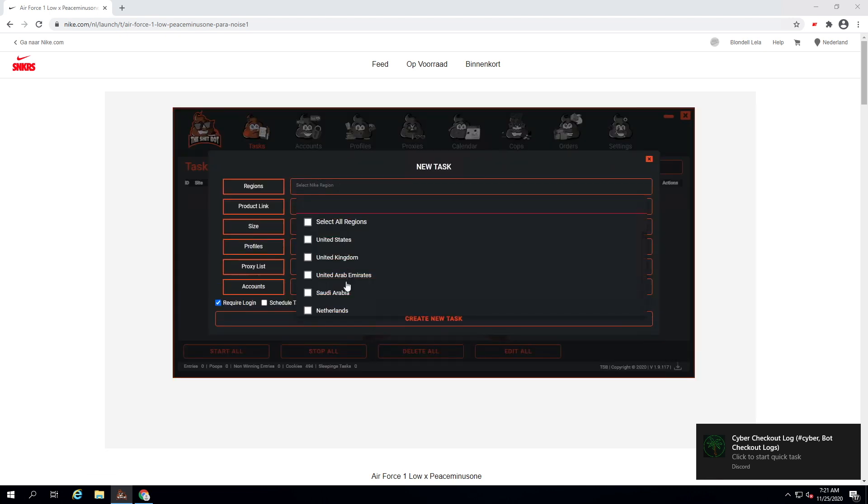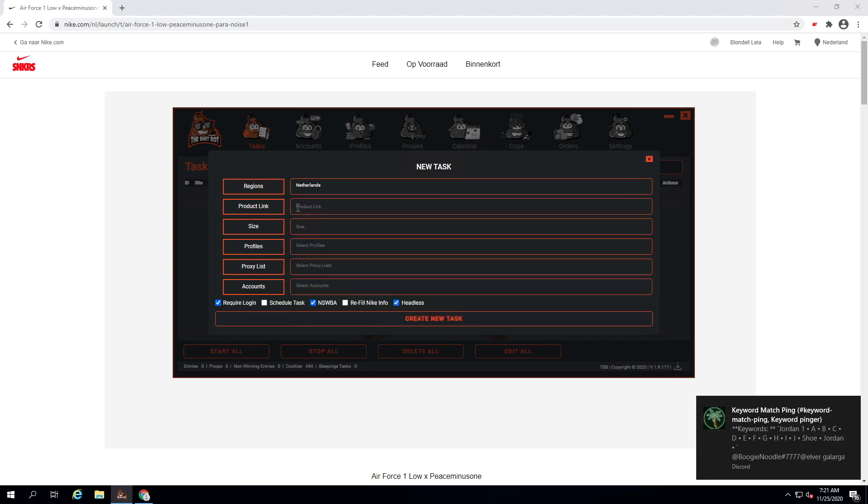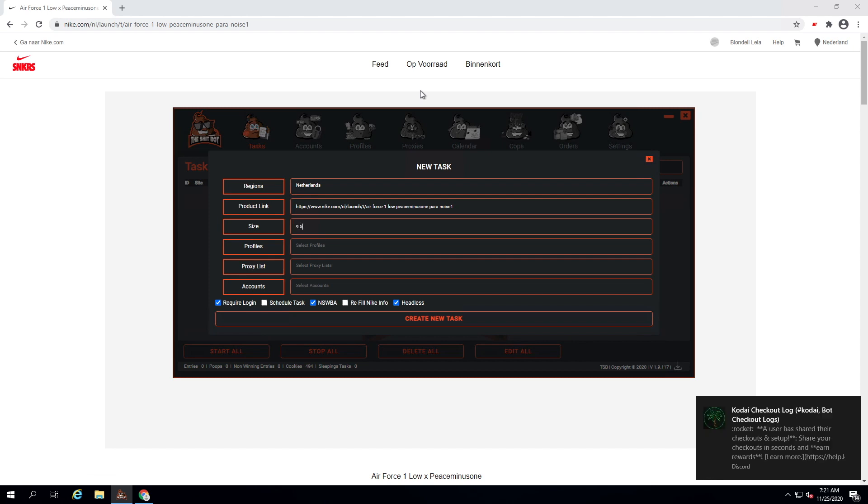Another question I also get asked a lot is if you should check the refill Nike info. My answer would be yes, because else the bot will fill in some random info that's not yours.